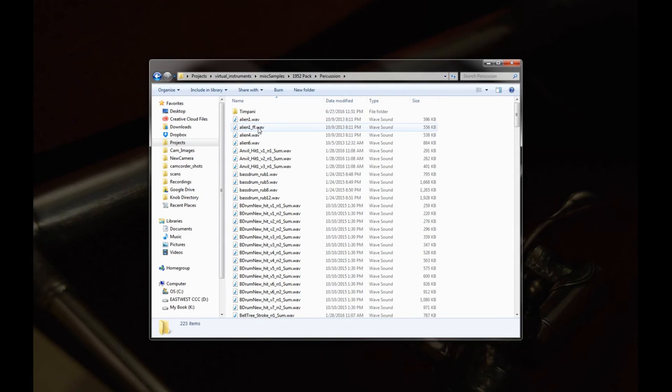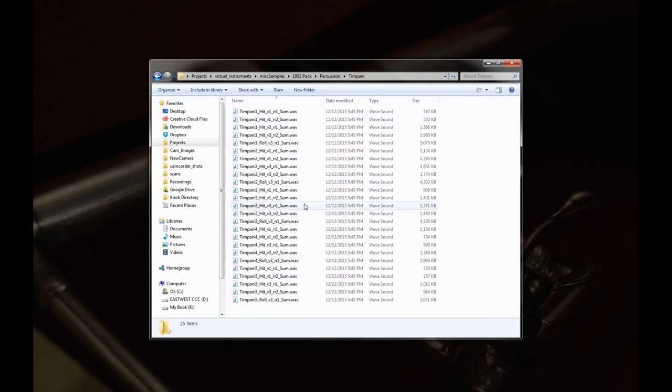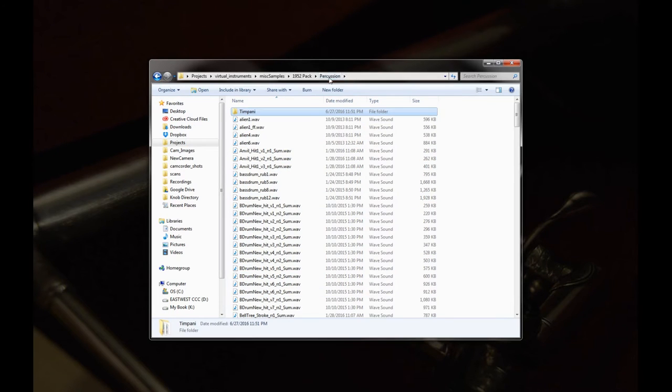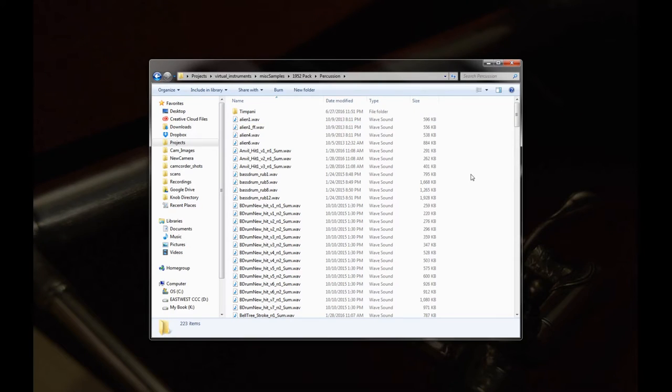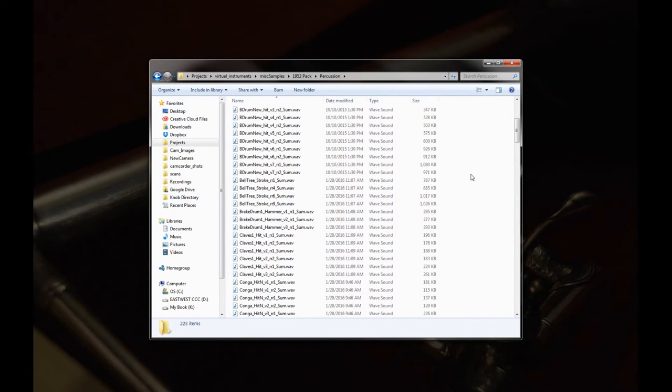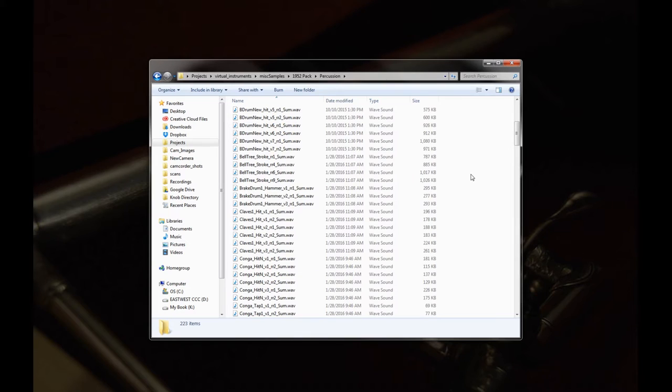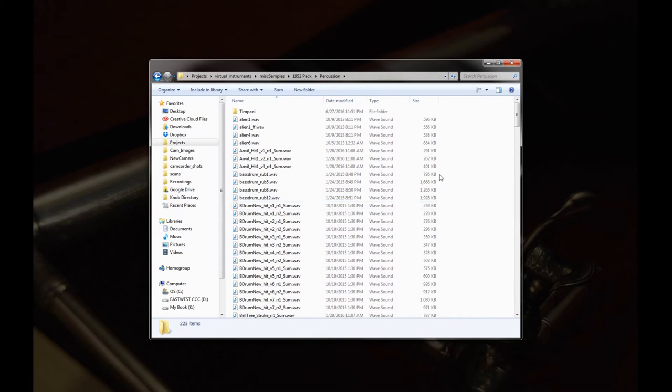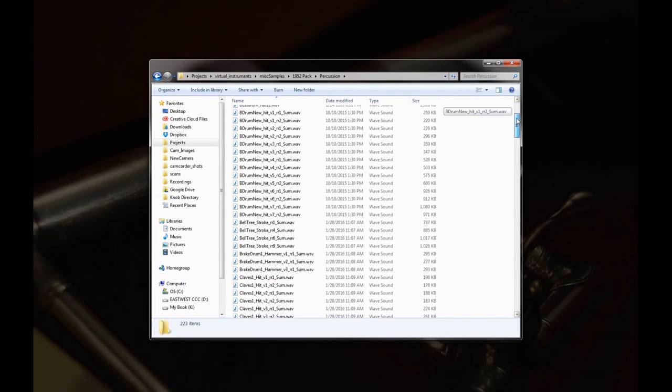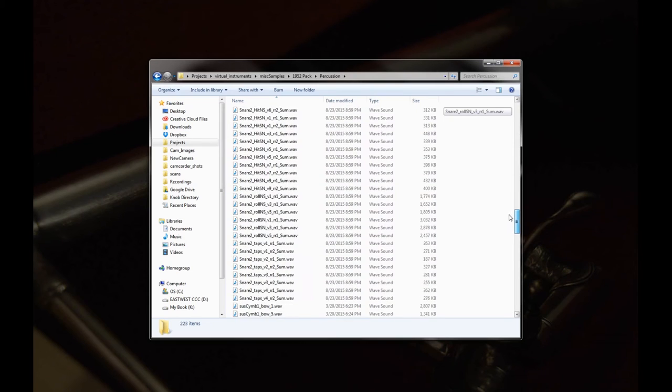Next up we have the percussion. So in here we have just a couple timpani samples. So here I did two dynamic layers out of the total of five. I'll give you two round robins. Pretty much for every single short articulation, I gave two of the round robins. Typically we recorded between four and eight. So over here we got this is all just the random percussion. I ended up putting in just about exactly 250 percussion instruments.